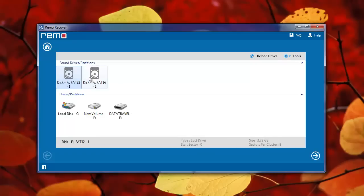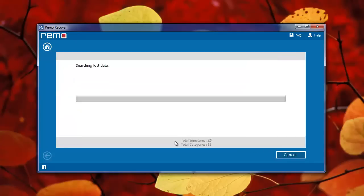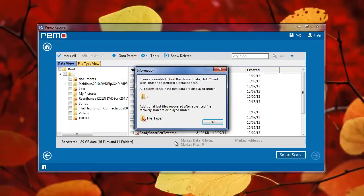Then choose the required partition and proceed further. The software will then start scanning the USB drive and gives out a list of recovered files and folders.